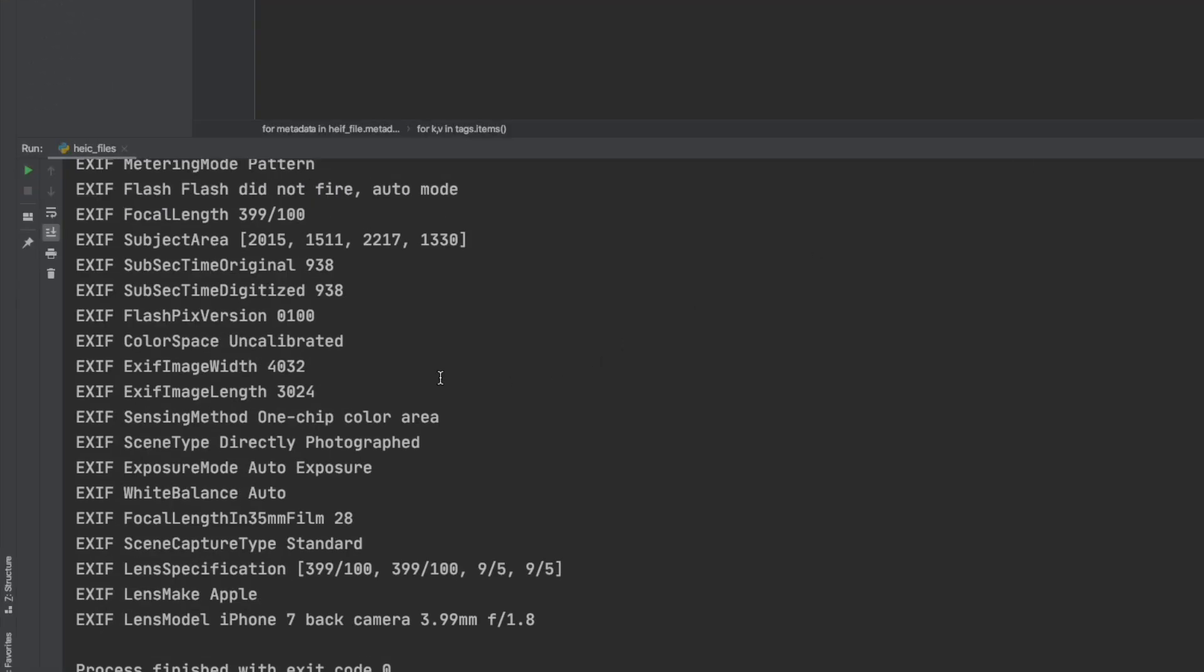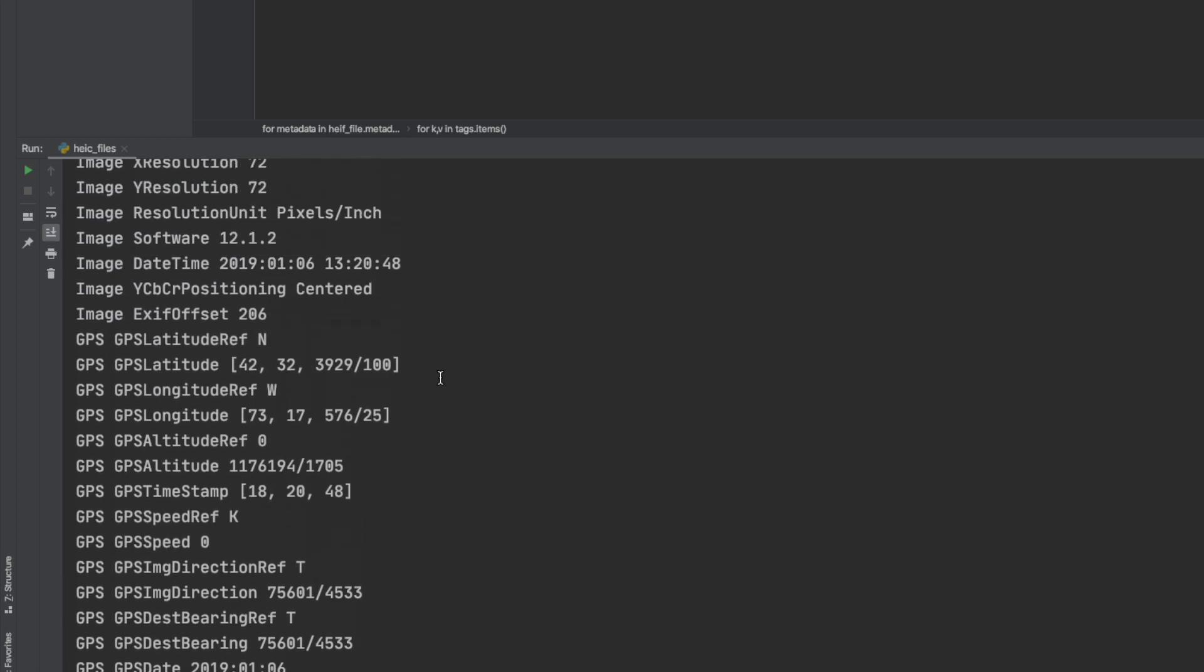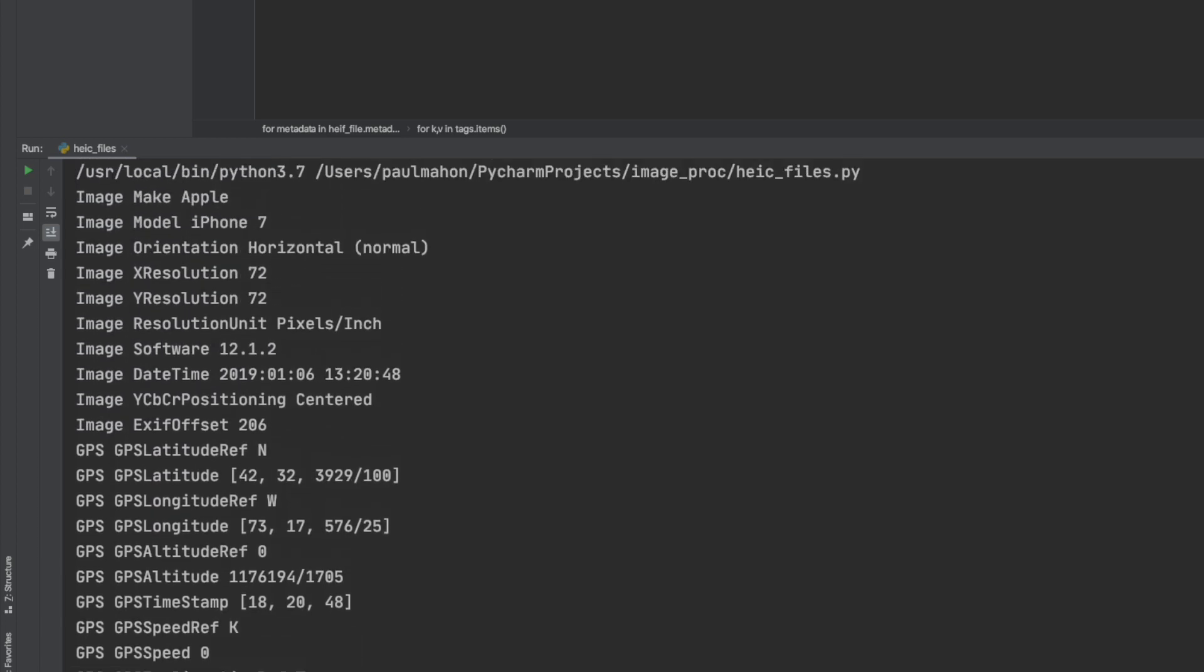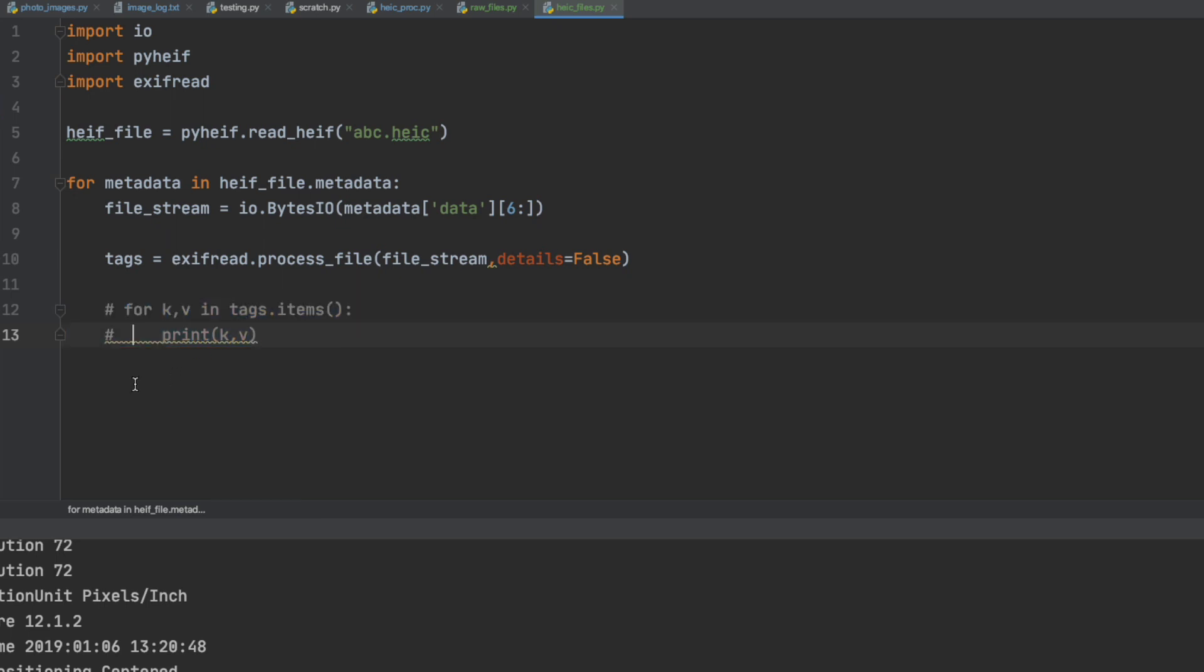There it is. It looks similar to the last time, it is a little different format but essentially the same data. So let's remove this and we will just get the make, model and date the picture was taken so we can incorporate this code into the existing code.